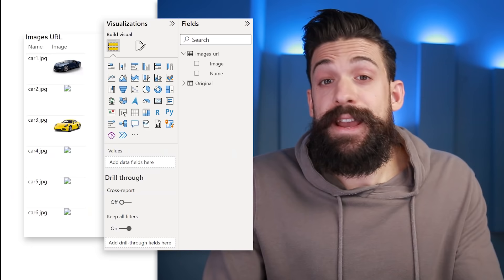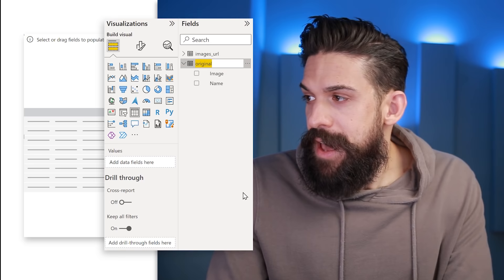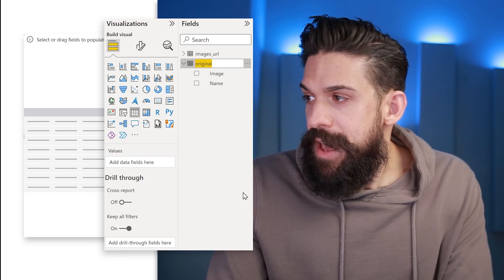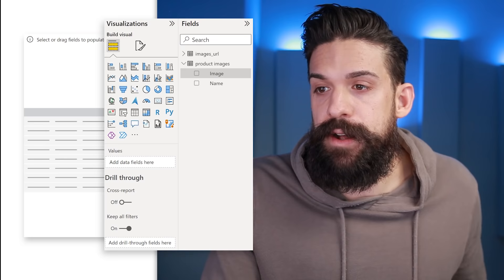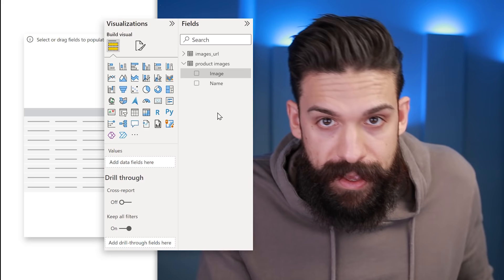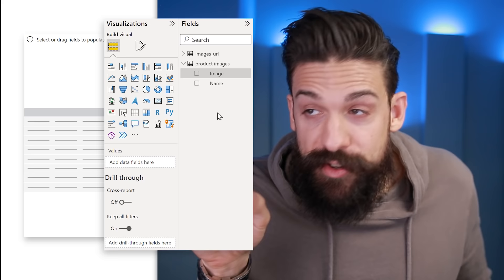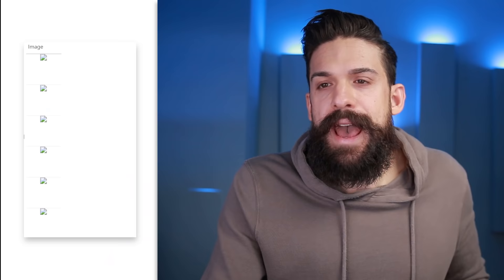Click Apply and go back to the table. First, rename it — these are our product images with image and name columns. Before adding the fields to your table, make sure you take the encoded image text column, go to Column Tools > Data Category, and set it to Image URL. This is important because these text strings are very long — if you add the column to a table first, it will take a very long time to load. So set the data category first, then add it to the table.